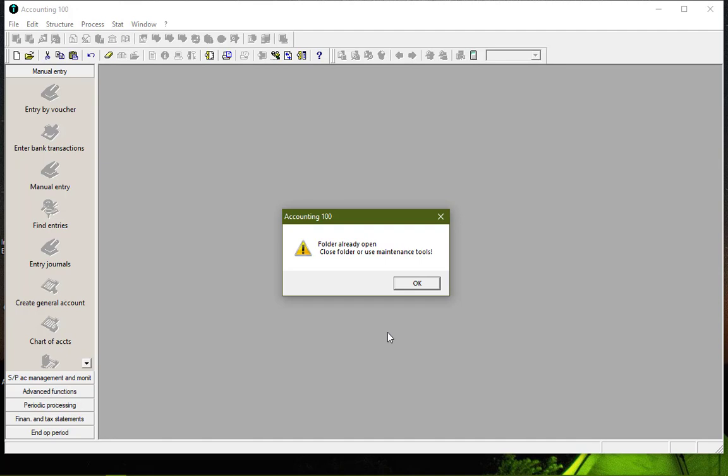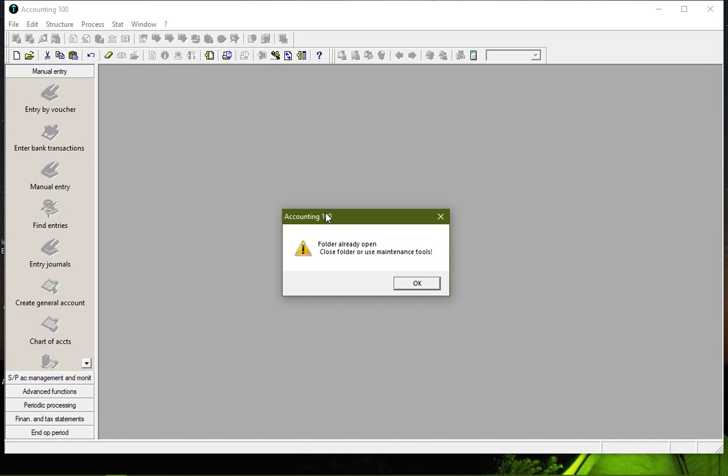Hello, thank you for joining me in this tutorial which has as objective to solve a particular problem in Sage Accounting 100. This problem occurs generally when there is a power failure or maybe you've been clicking on a particular icon and it decides not to function. You are forced to close it. When you open it, it shows this message: folder already open, close folder or use maintenance tool. In this case, you cannot do anything.